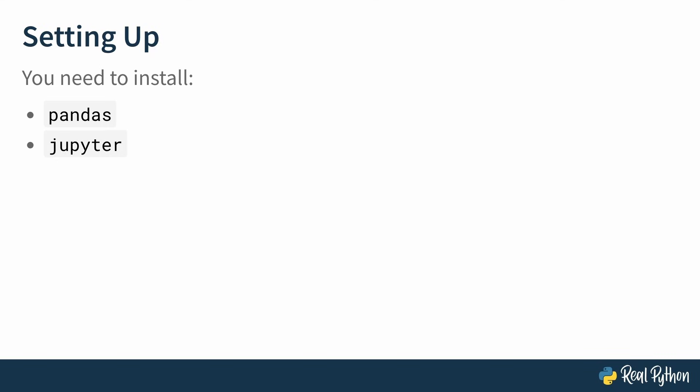You'll also install Jupyter, which is a notebook interface that you'll use to work with Pandas and to make it easier to explore and work with the data. And finally you're going to install LXML, which is a dependency that you will need in order to be able to fetch your data from the internet.